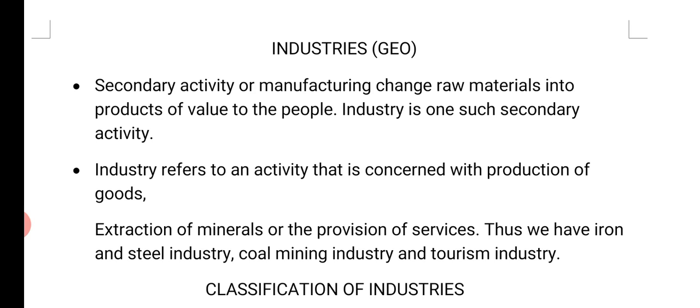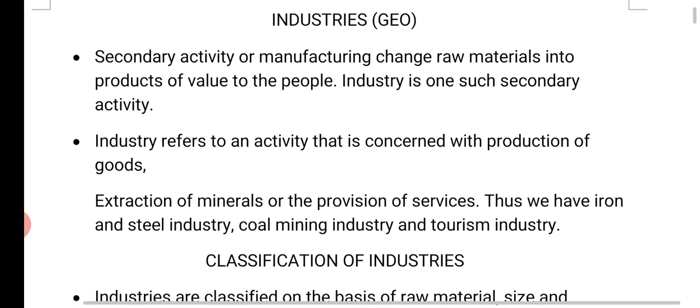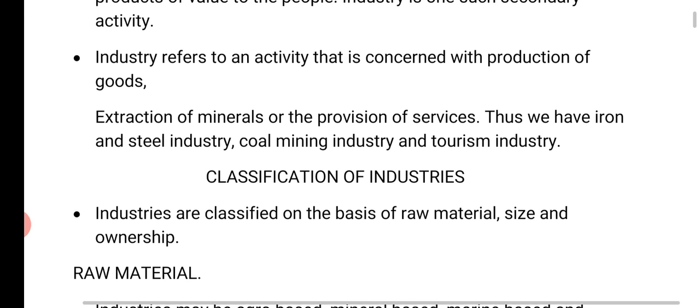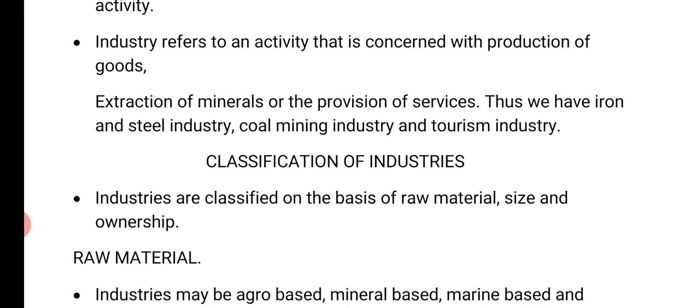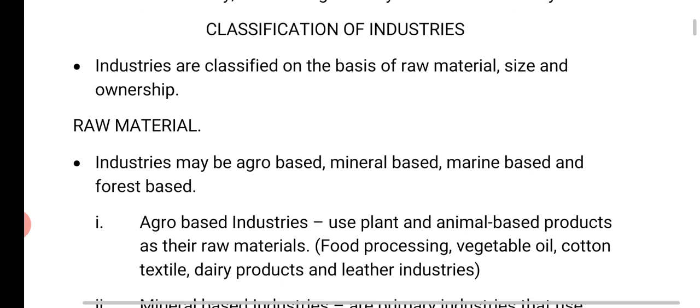Industry refers to an activity that is concerned with production of goods, extraction of minerals, or the provision of services. Thus, we have iron and steel industry, coal mining industry, and tourism industry.